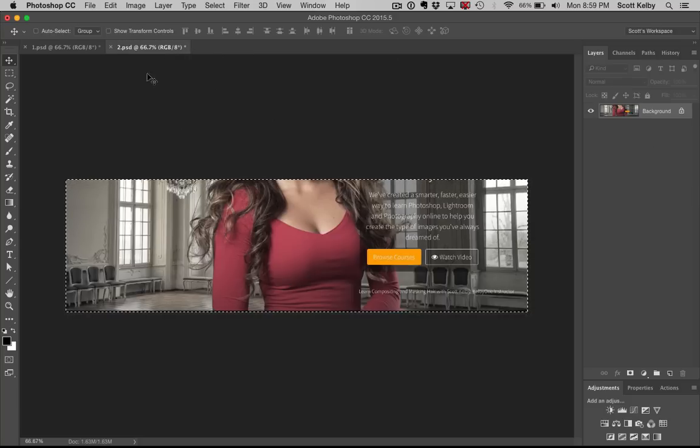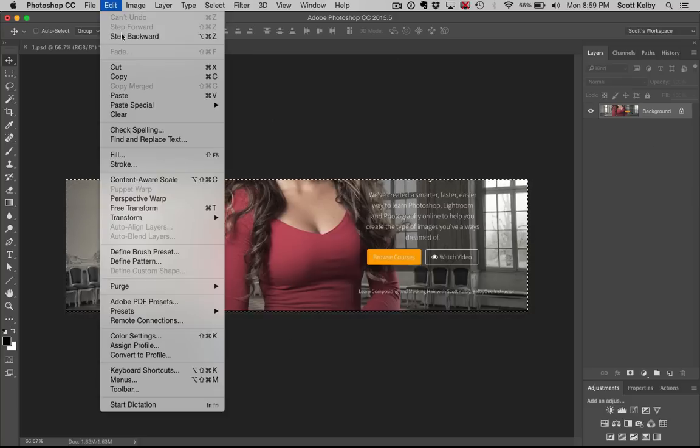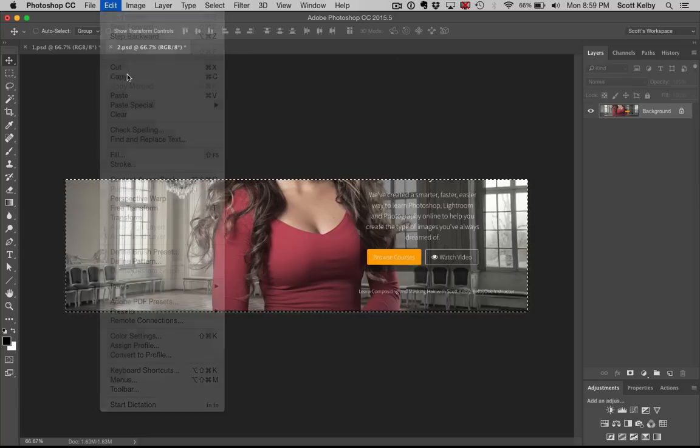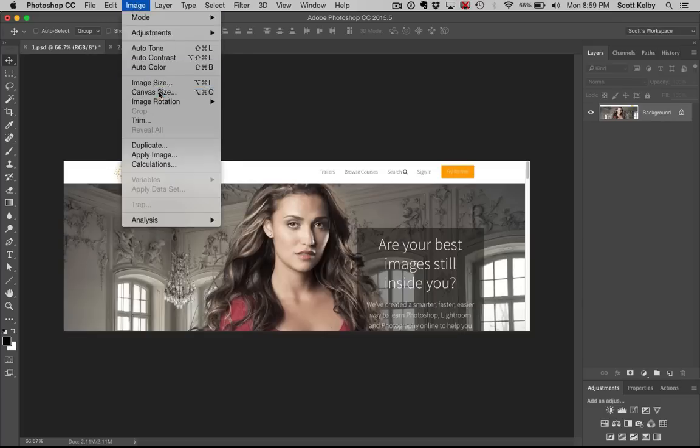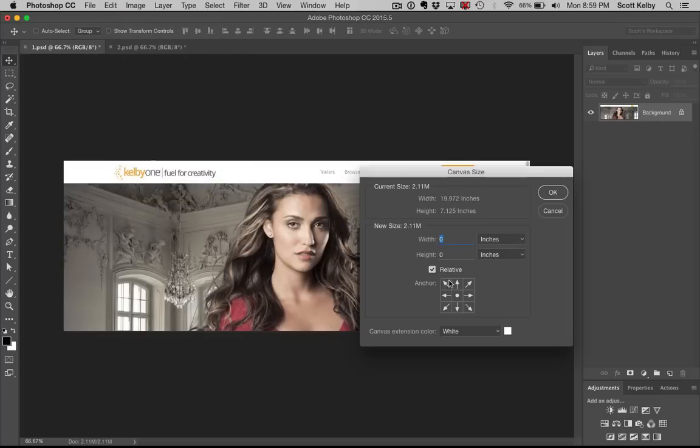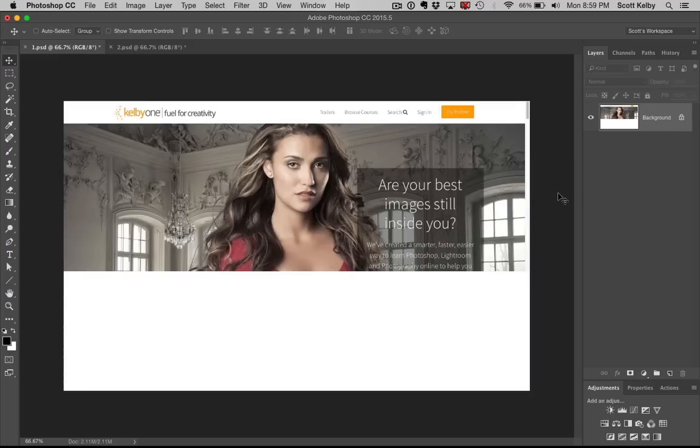I'm going to select all. We're going to copy this. We'll go back to the first image. I'm going to add a little canvas size because there's no place to paste it. So I'm going to paste it in here. I'm going to hit paste.